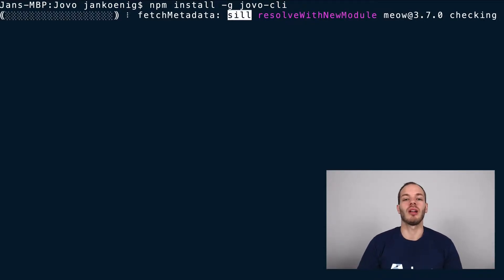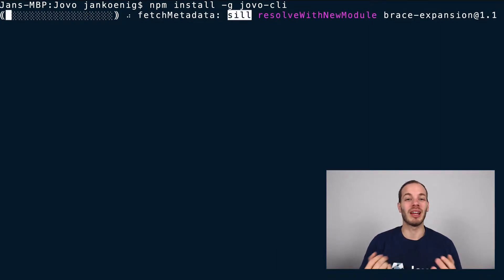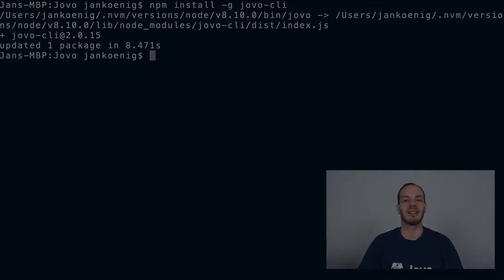And this will install the Jovo CLI, which we will then use to create a new Jovo project based on a Hello World template.